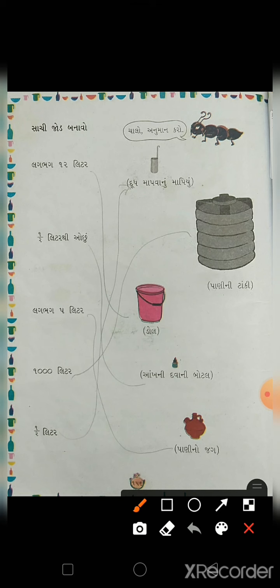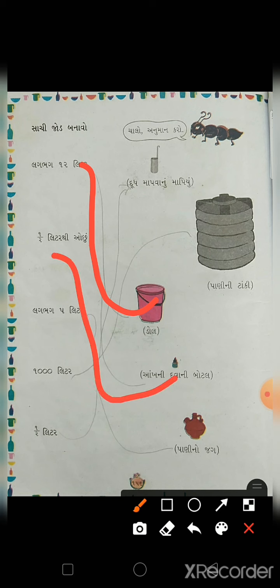12 લીટર - આચારે આપણી બાલ્ટી હોય, એમાં 12 લીટર જેટલું પાણી સમાય. 18 લીટર - ત્યારે તીપો છે, 18 લીટર કરતા પણ ઊંચો હોય. ત્યાર પછી 5 લીટર.